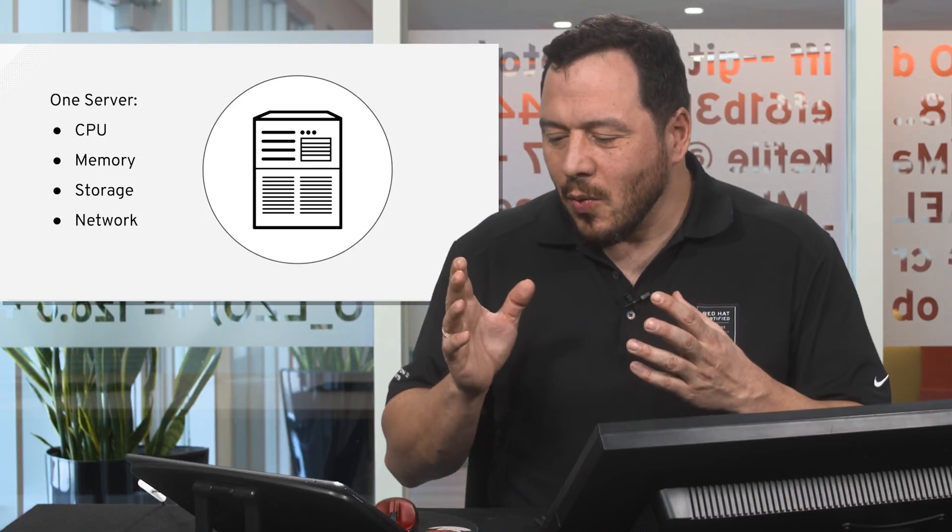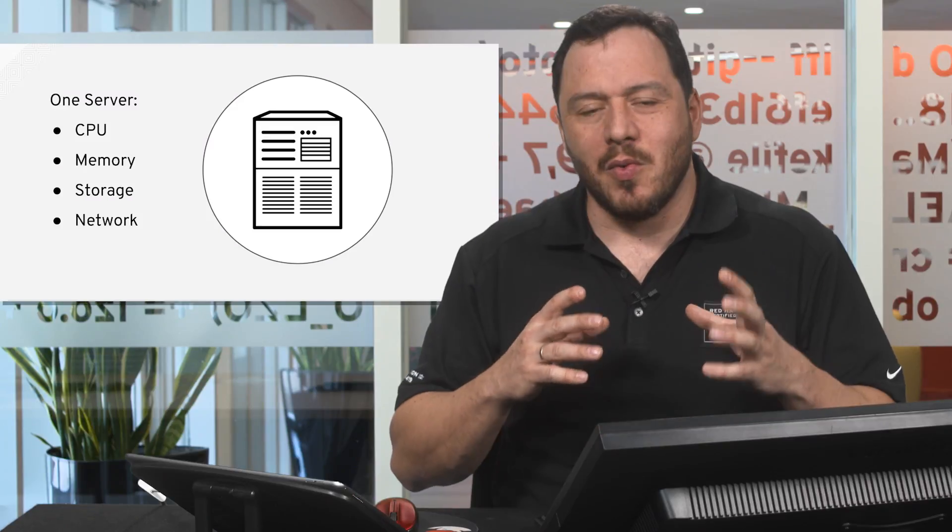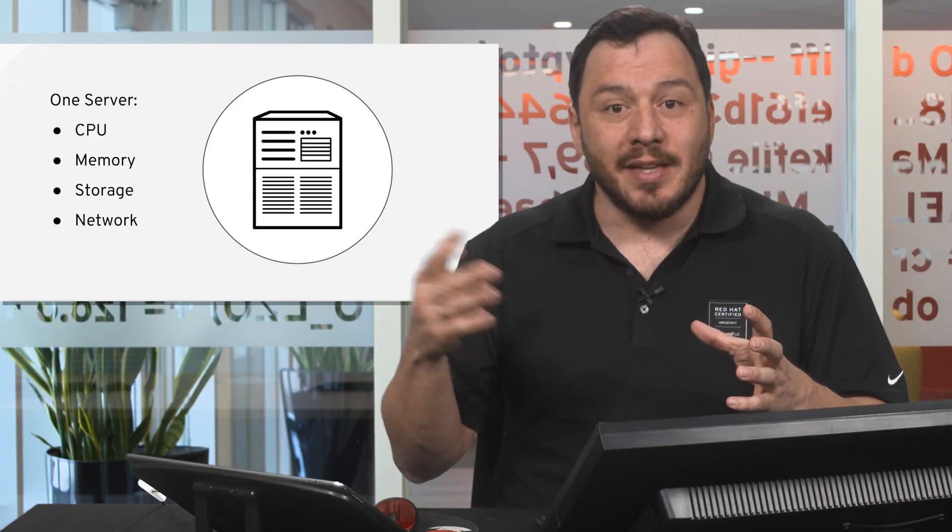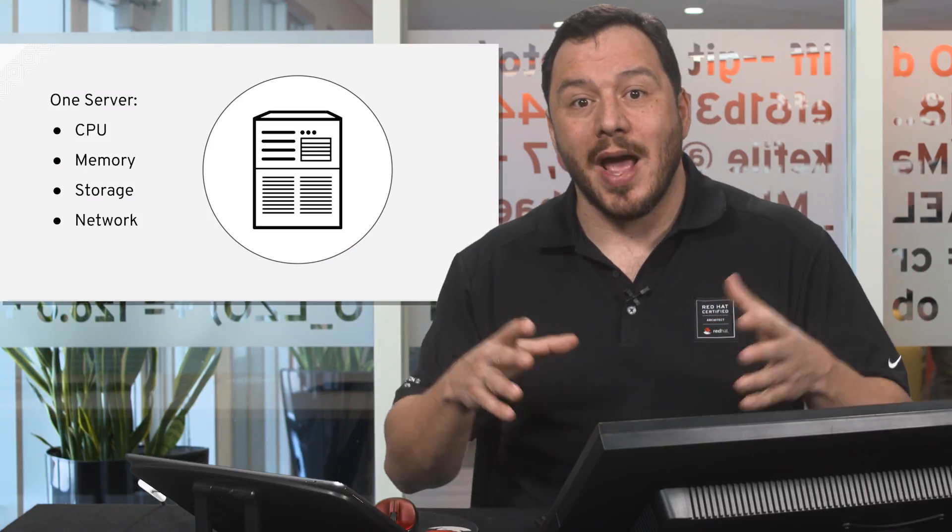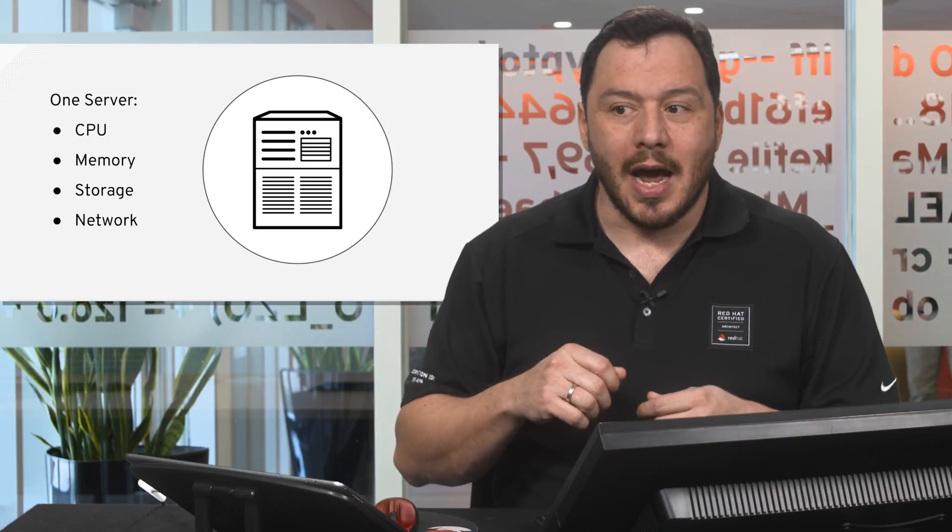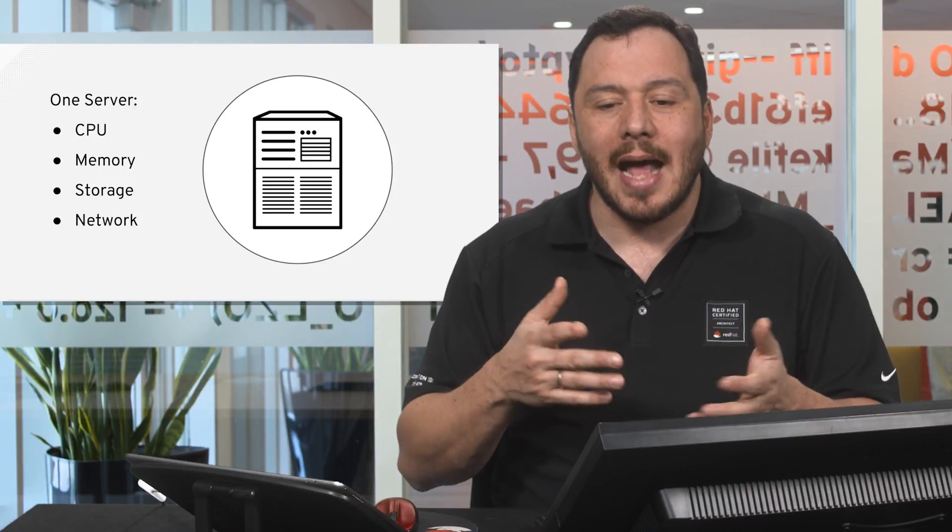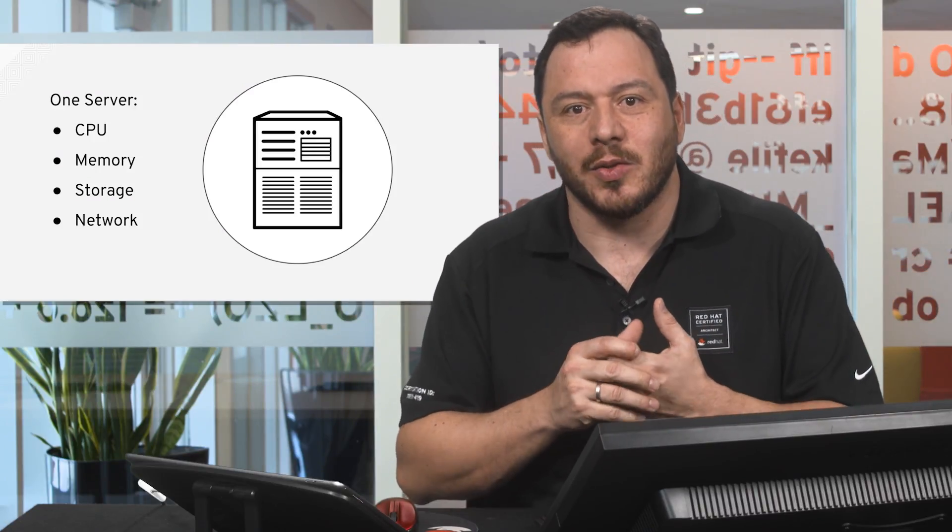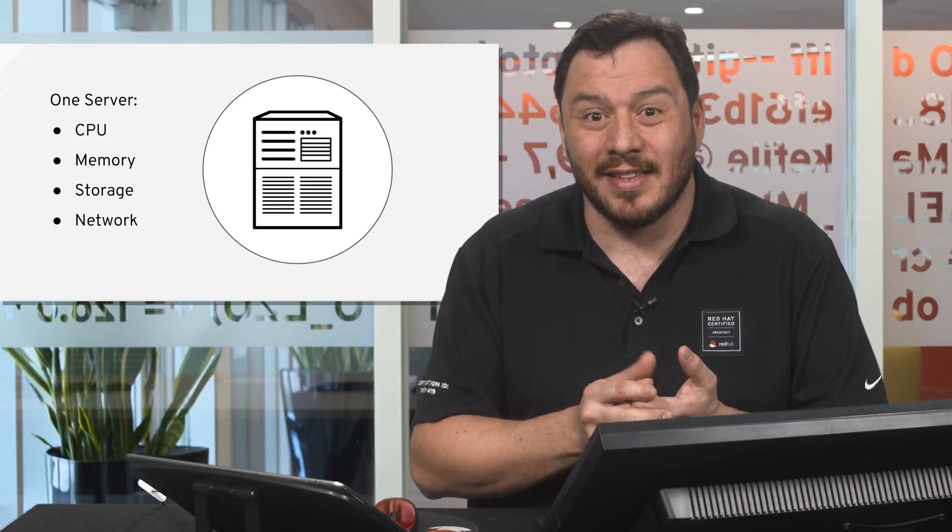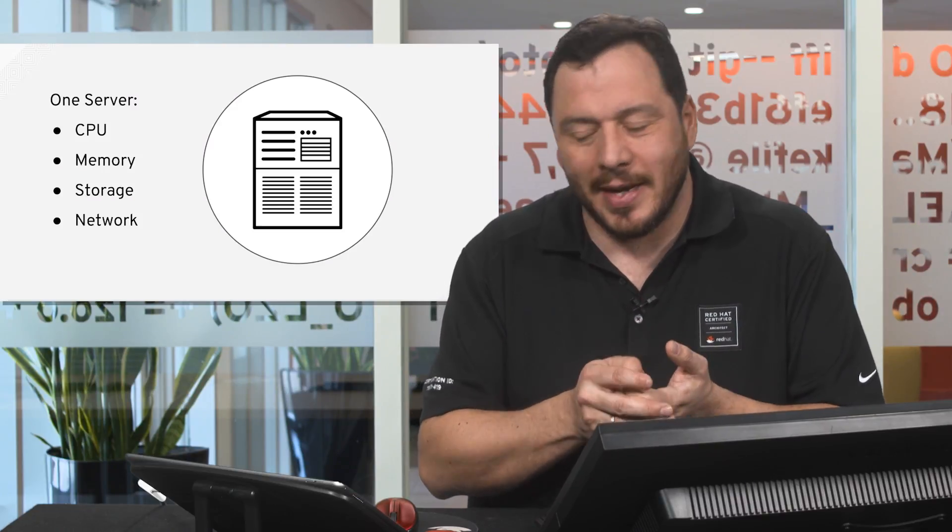So we have these resources and when we need more resources, normally we add CPU, we add memory to the server, we add disks to the server, and we may add also network interfaces to the server to increase its capacity and its capabilities.